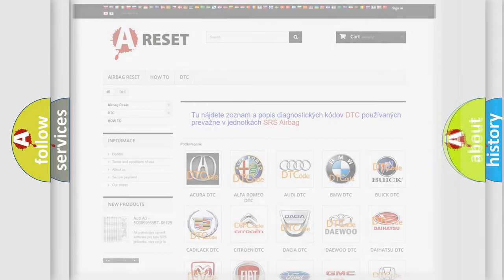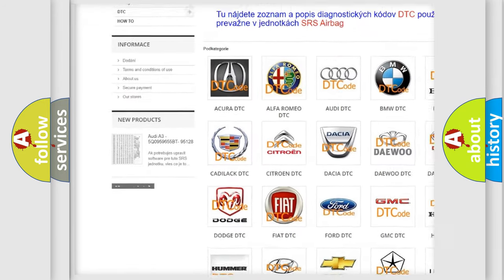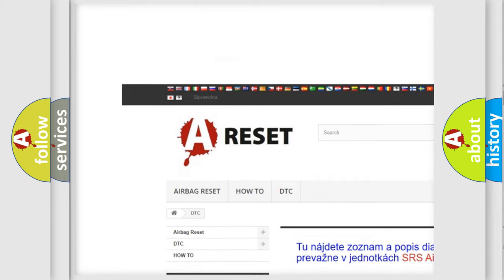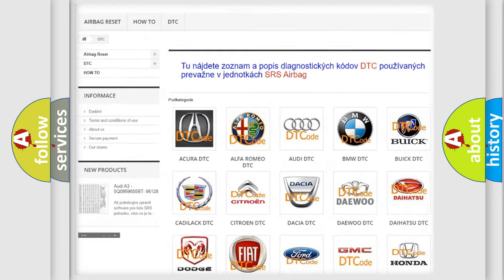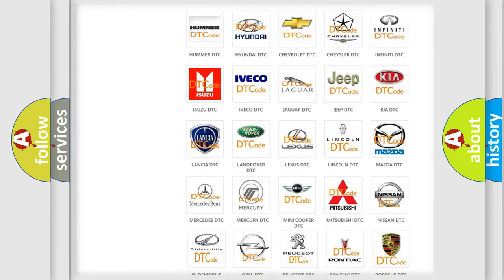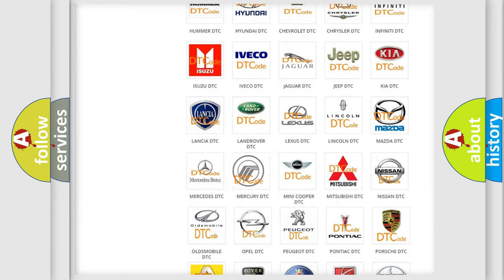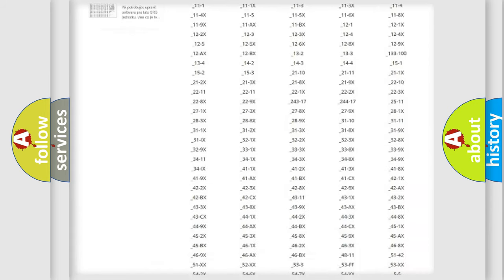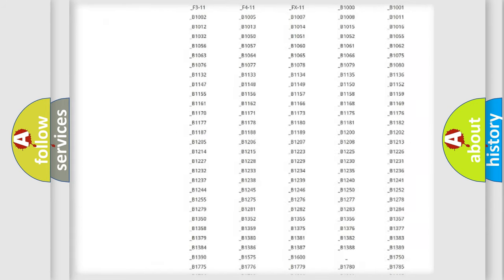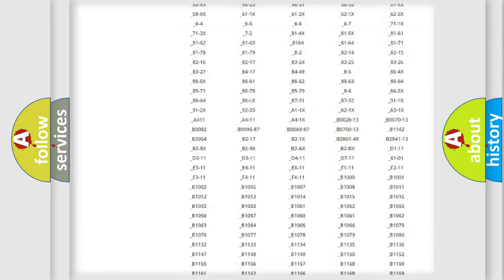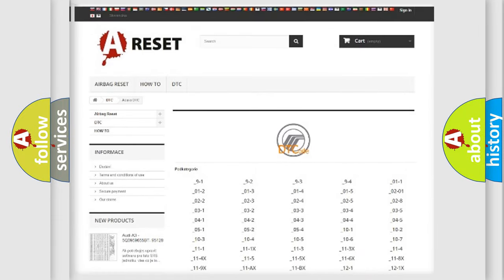Our website airbagreset.sk produces useful videos for you. You do not have to go through the OBD2 protocol anymore to know how to troubleshoot any car breakdown. You will find all the diagnostic codes that can be diagnosed in Mercury vehicles.